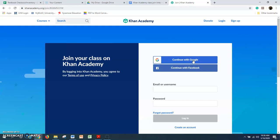If you already have a Google account, that's great. If you have one through the school, that will work fine. If your parents want to have you use theirs, that would be okay. If you have something that you're connected to Google Classroom with, then you could use that.